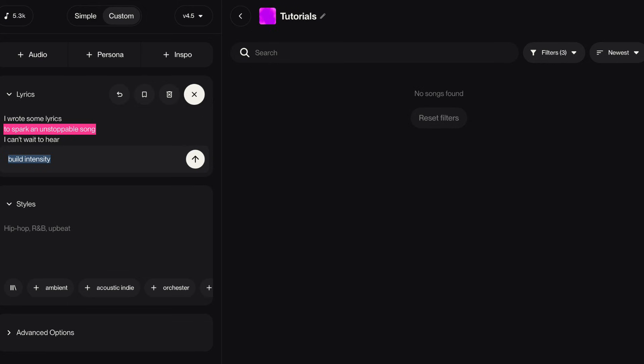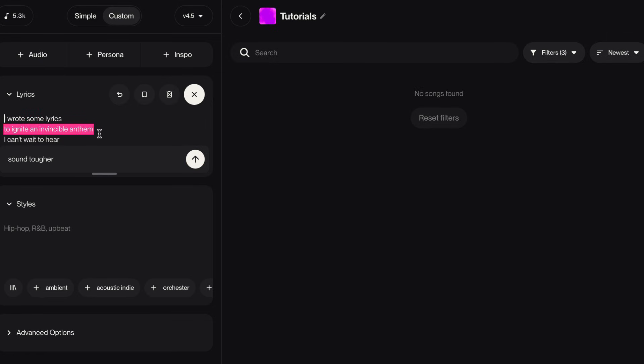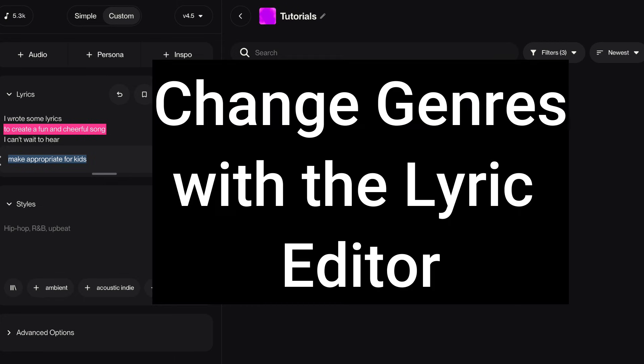If I tell it to sound tougher, spell it correctly, now it's going to rewrite just that line. Let's see. Make appropriate for kids. It wrote a line that's appropriate for kids. This is really cool, isn't it?